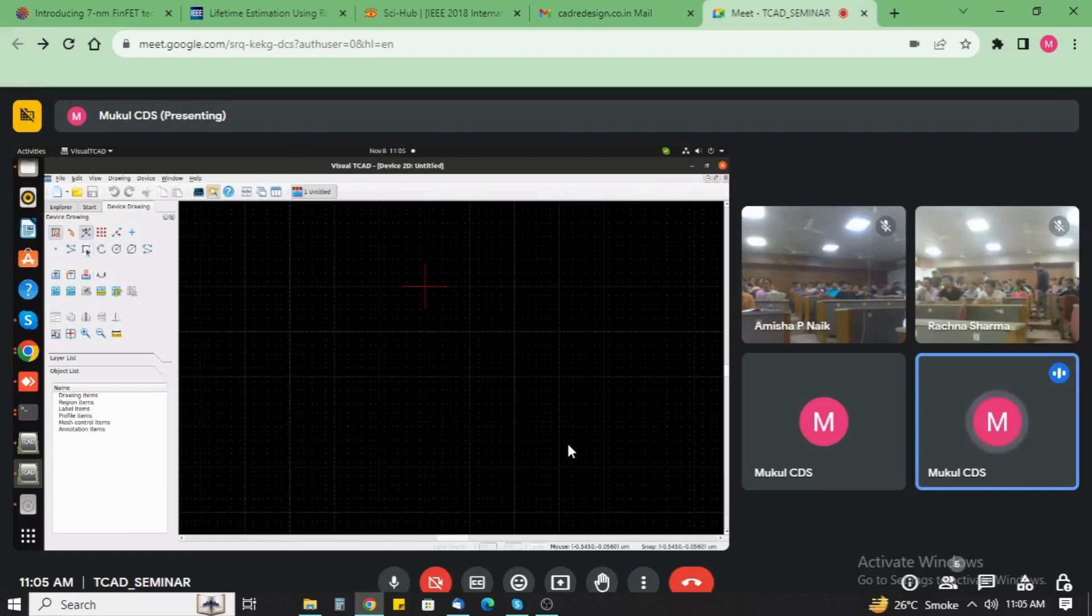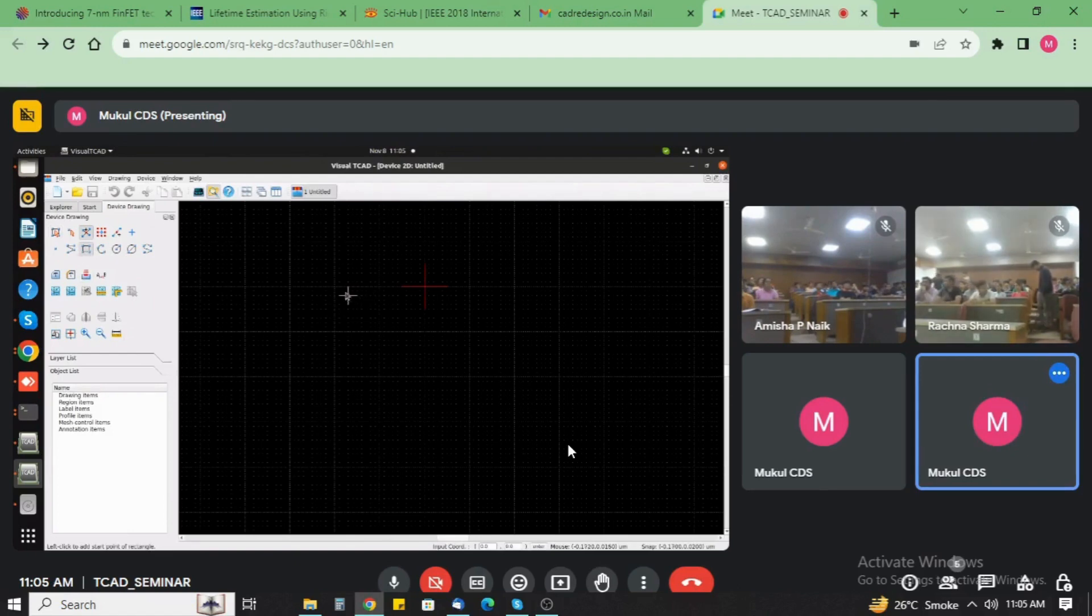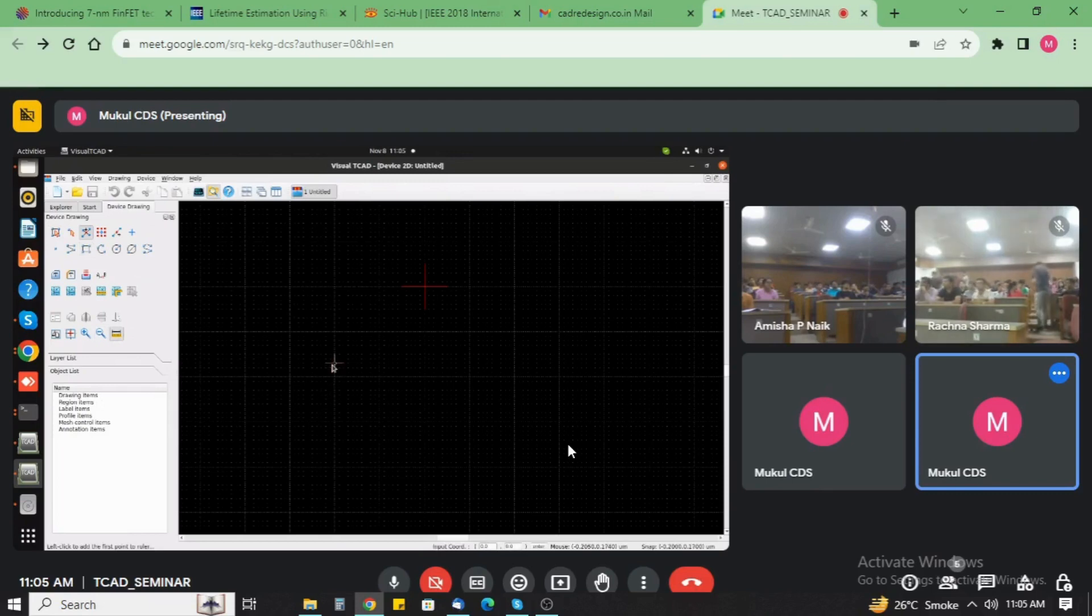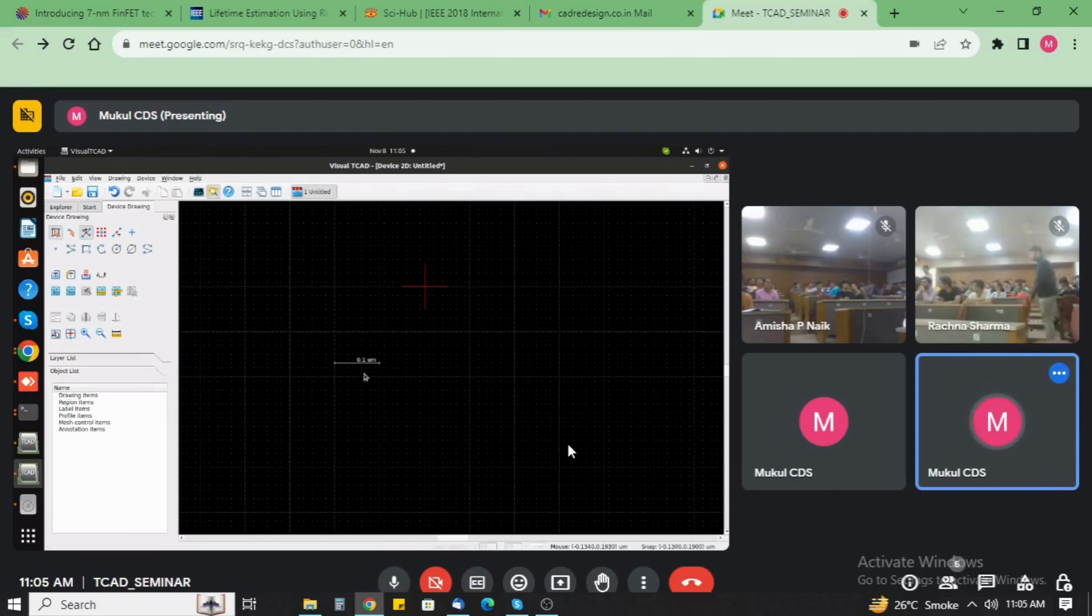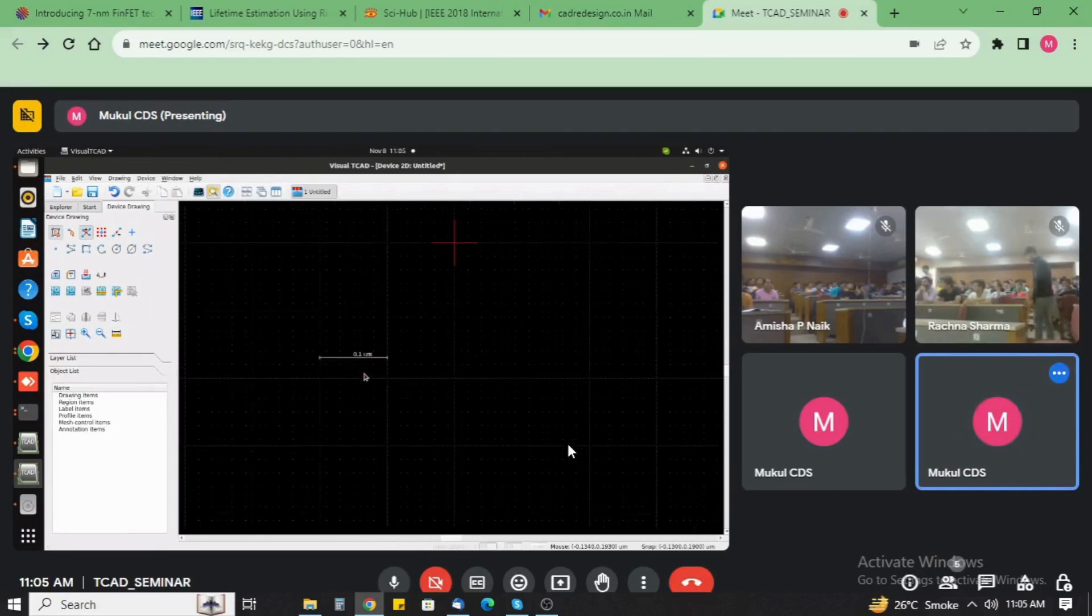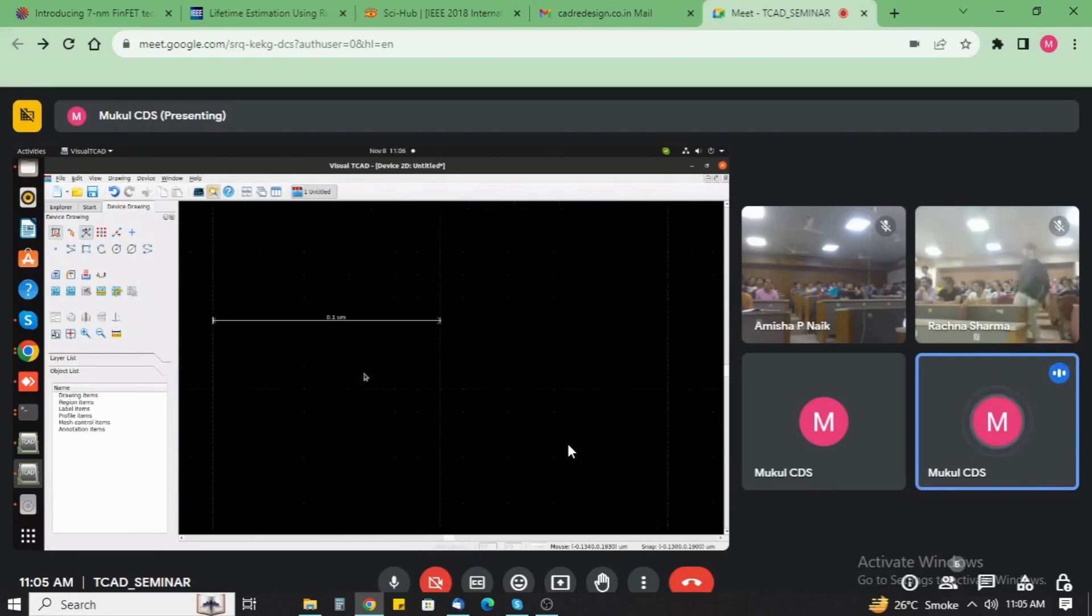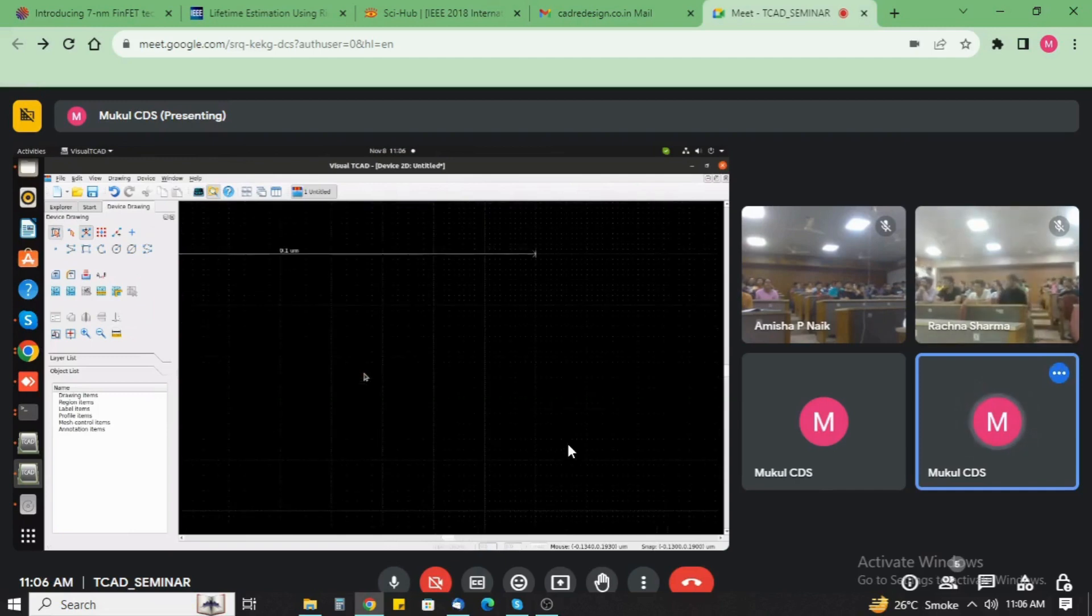Now first we design a device drawing. Take a rectangle. We design the scale here. The currently working area workspace area is 100 nanometer, 0.1 micrometer. And just reduce the scale. Use the scroll key.